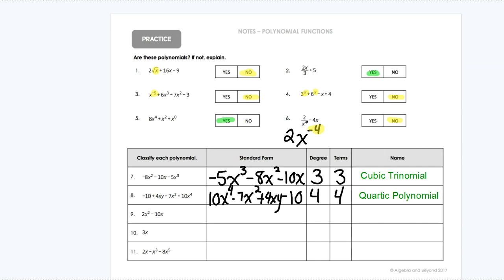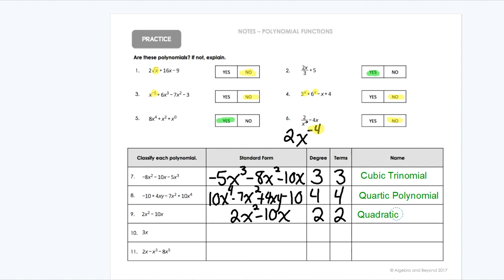Now we've got number nine. That one, highest exponent to lowest exponent, so x squared would come first before the 10x — that one was already in standard form. My degree: my highest exponent is 2, and I had two terms combined there. So second degree is called a quadratic, and two terms is called a binomial — it's a quadratic binomial.